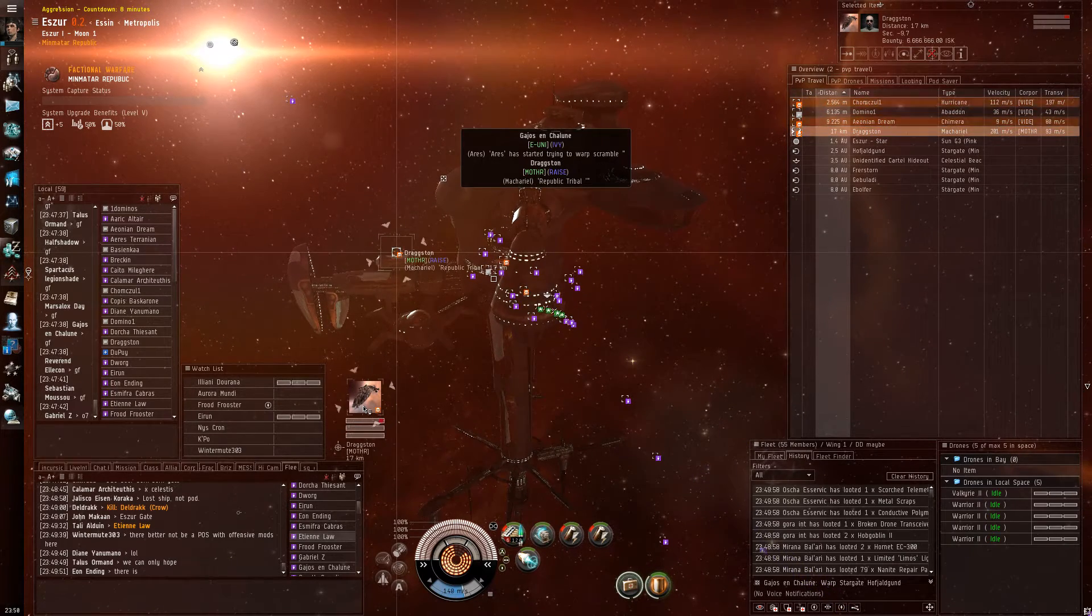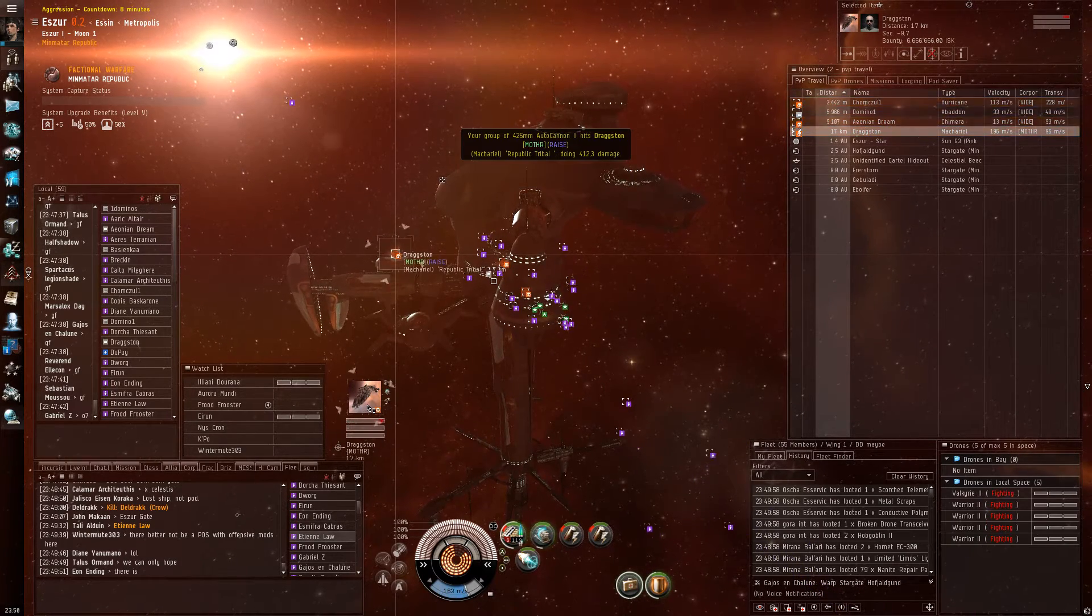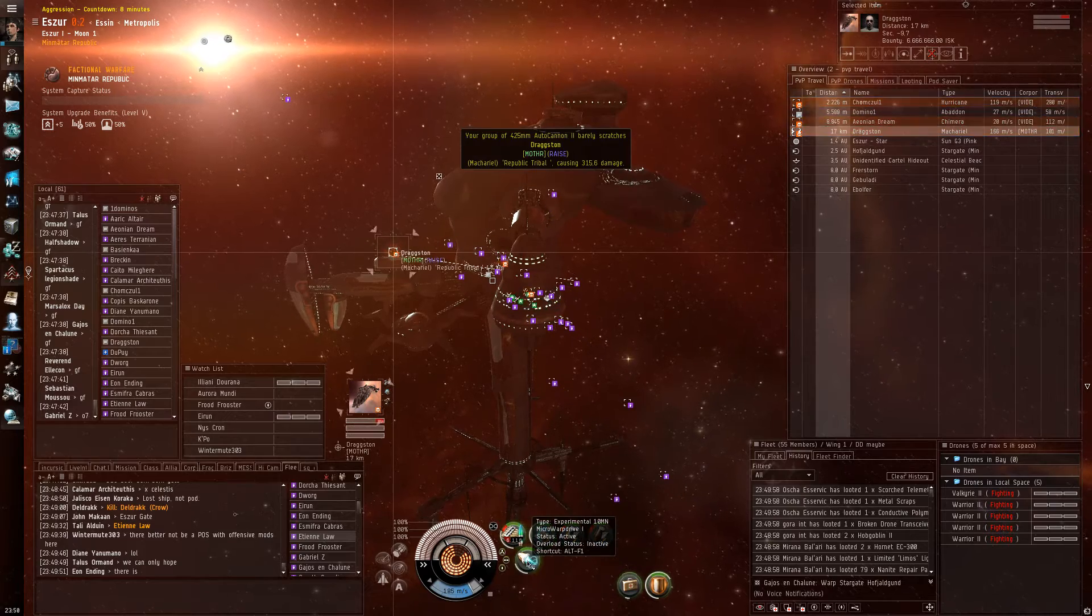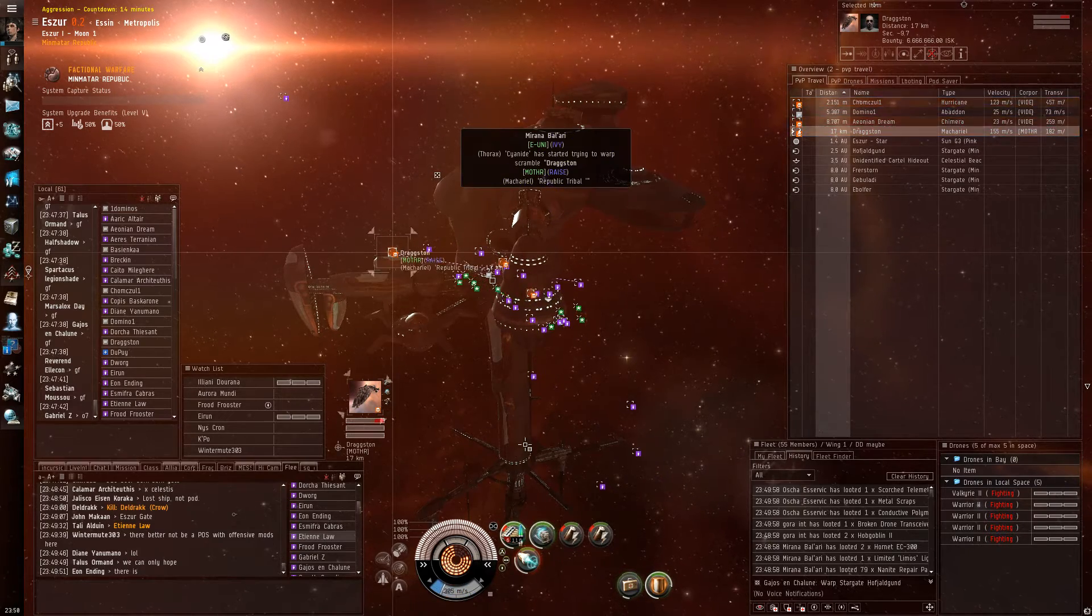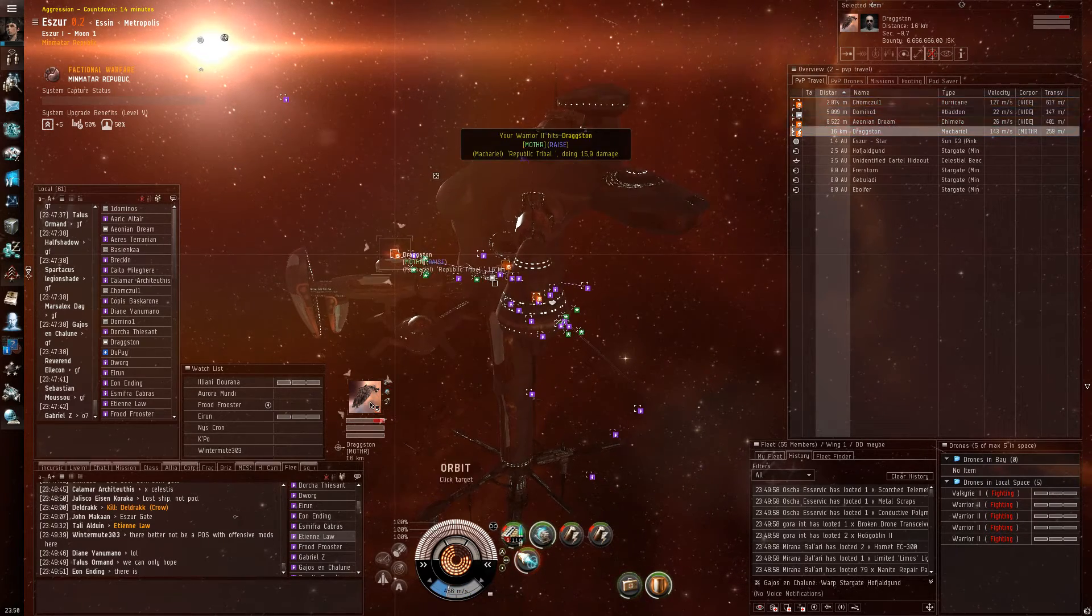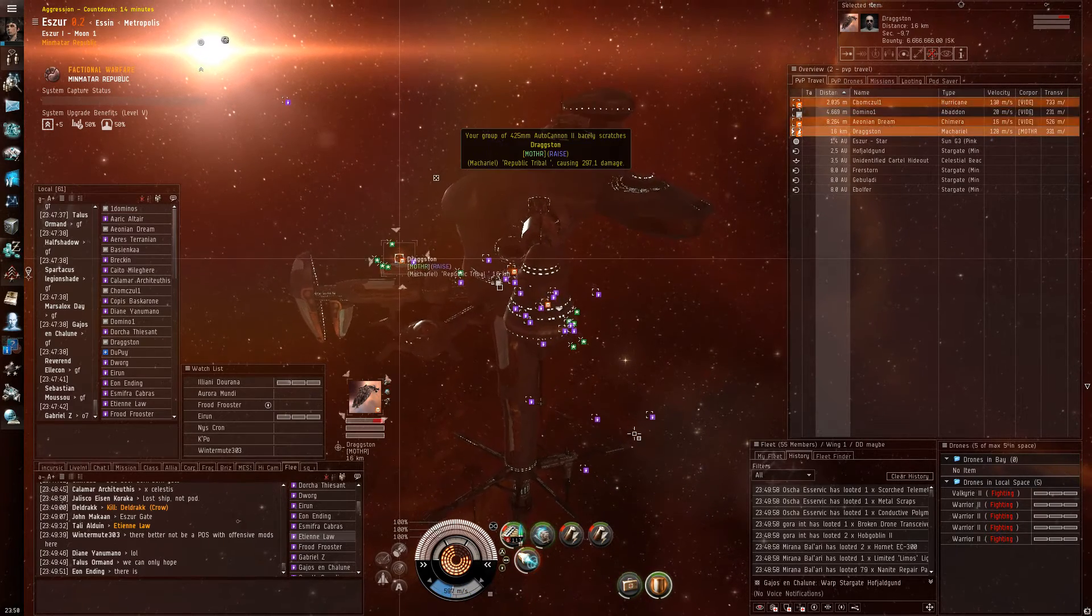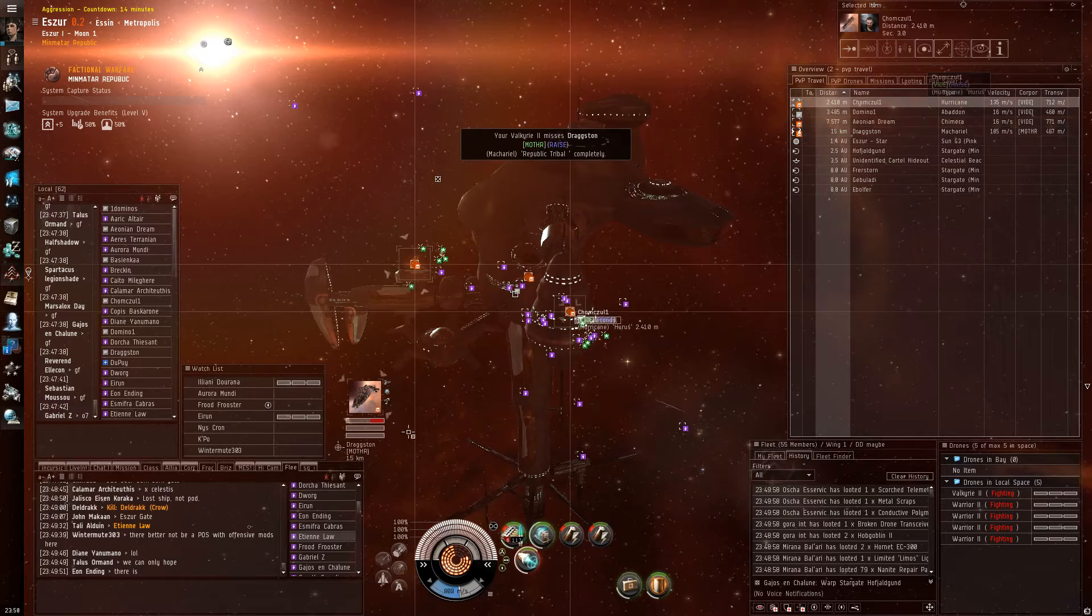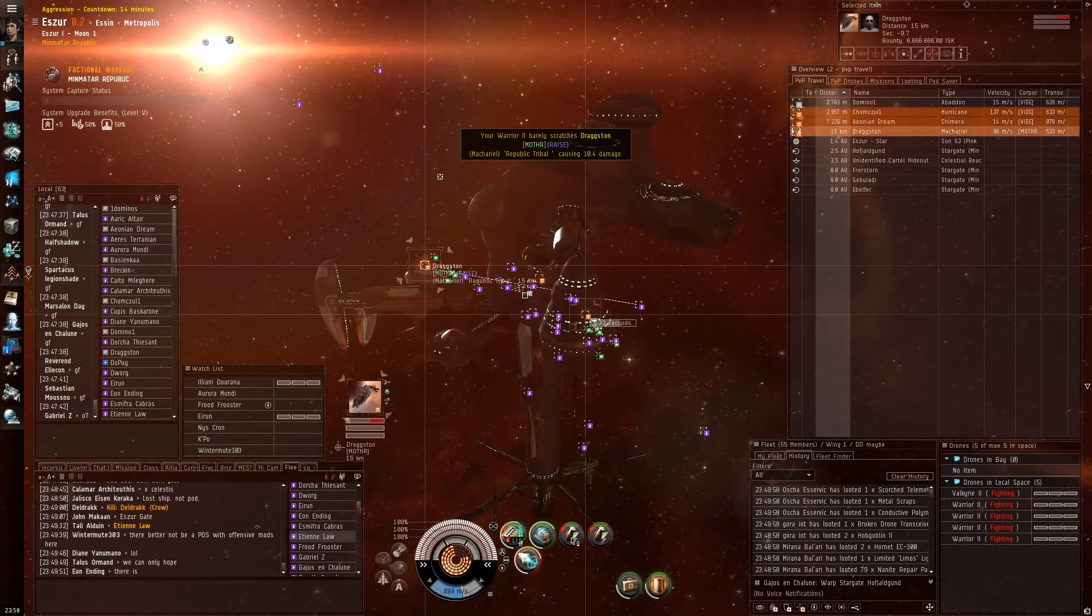Iliani has point. Secondary is Chom in the Hurricane. Primary is Dragaston in the McCarial. Secondary is Chom in the Hurricane.